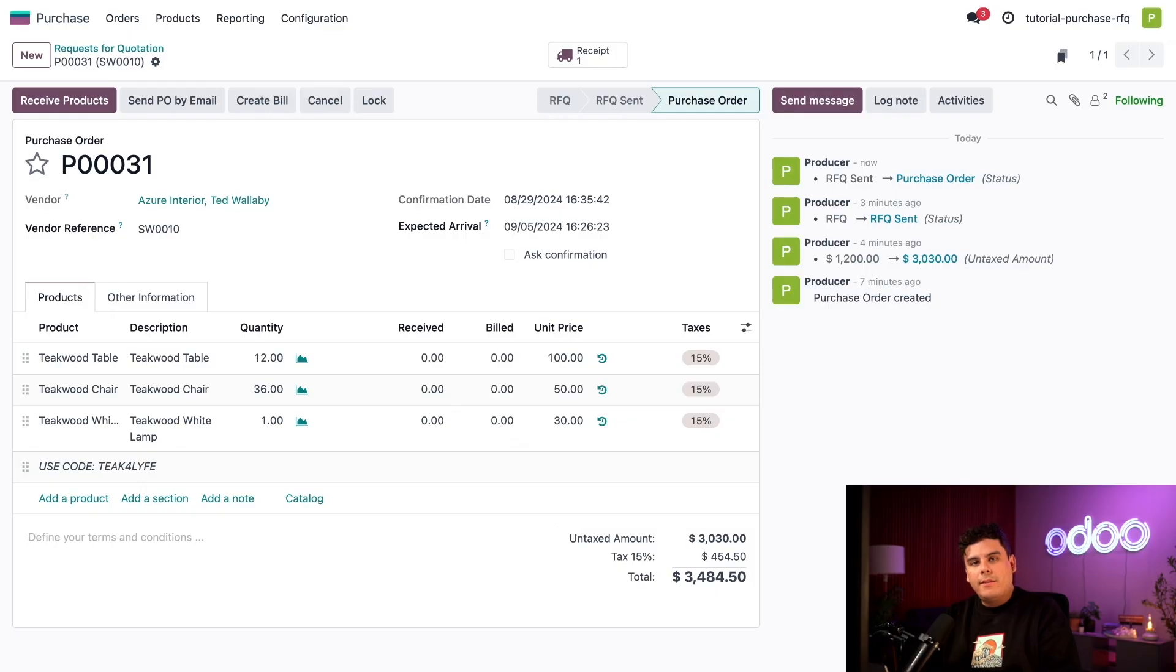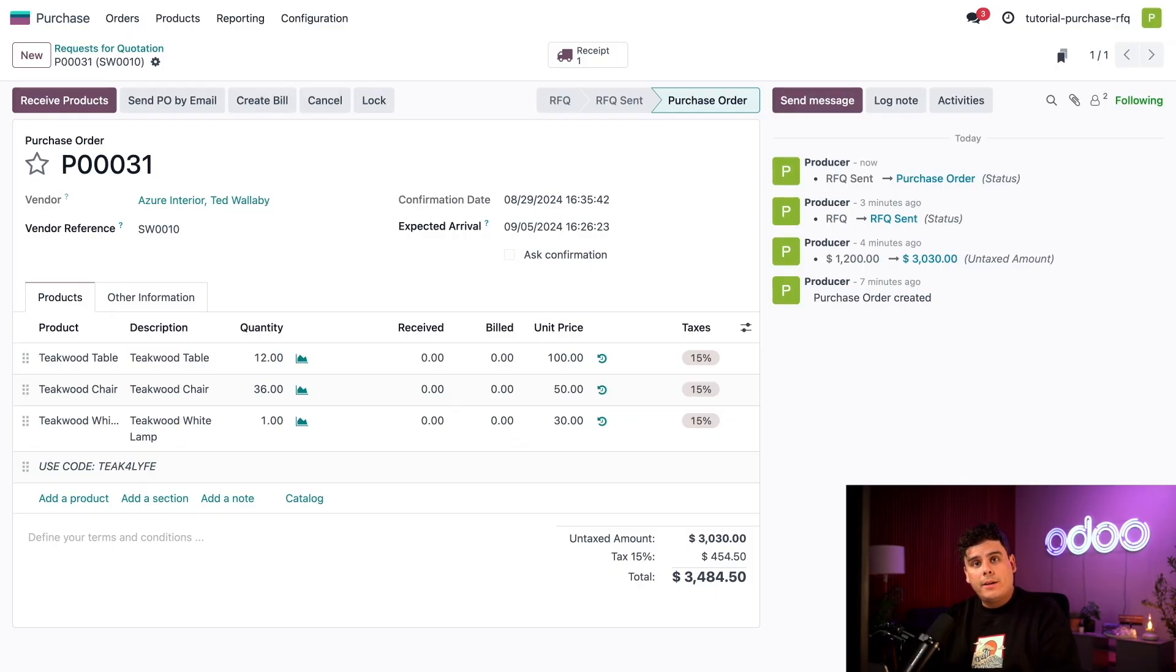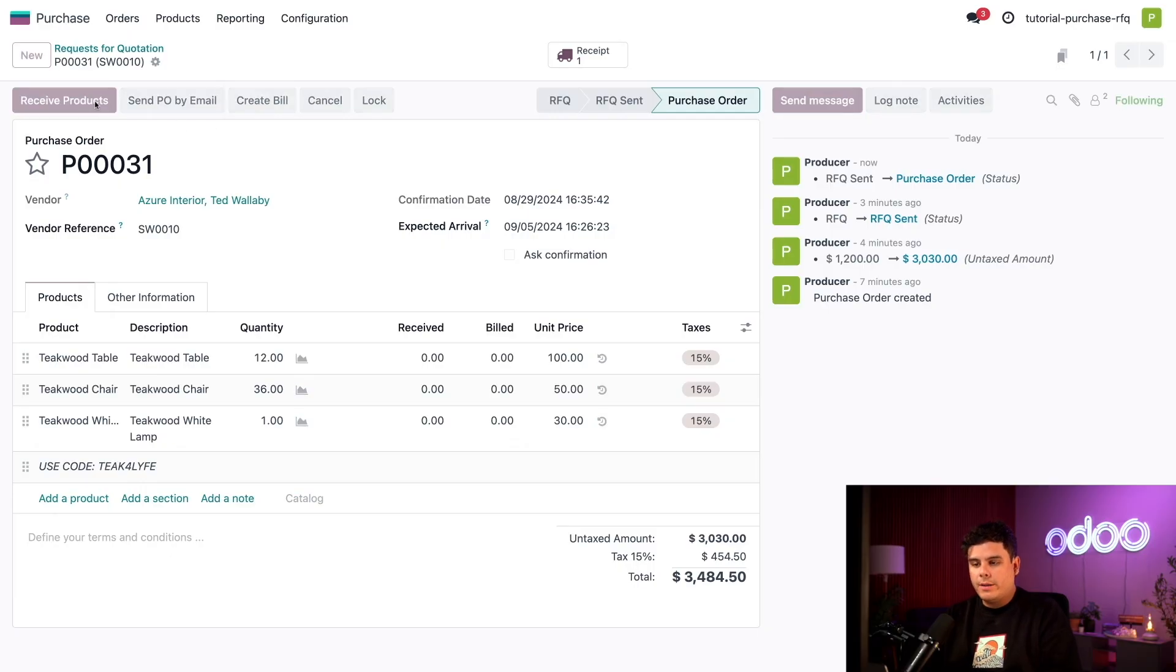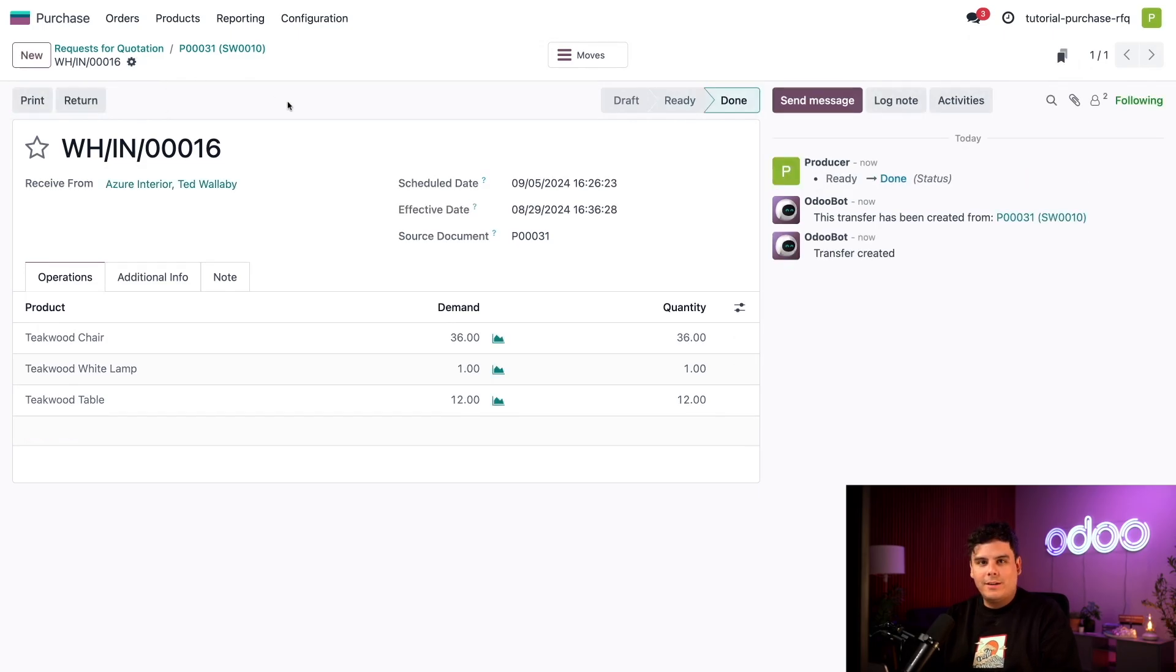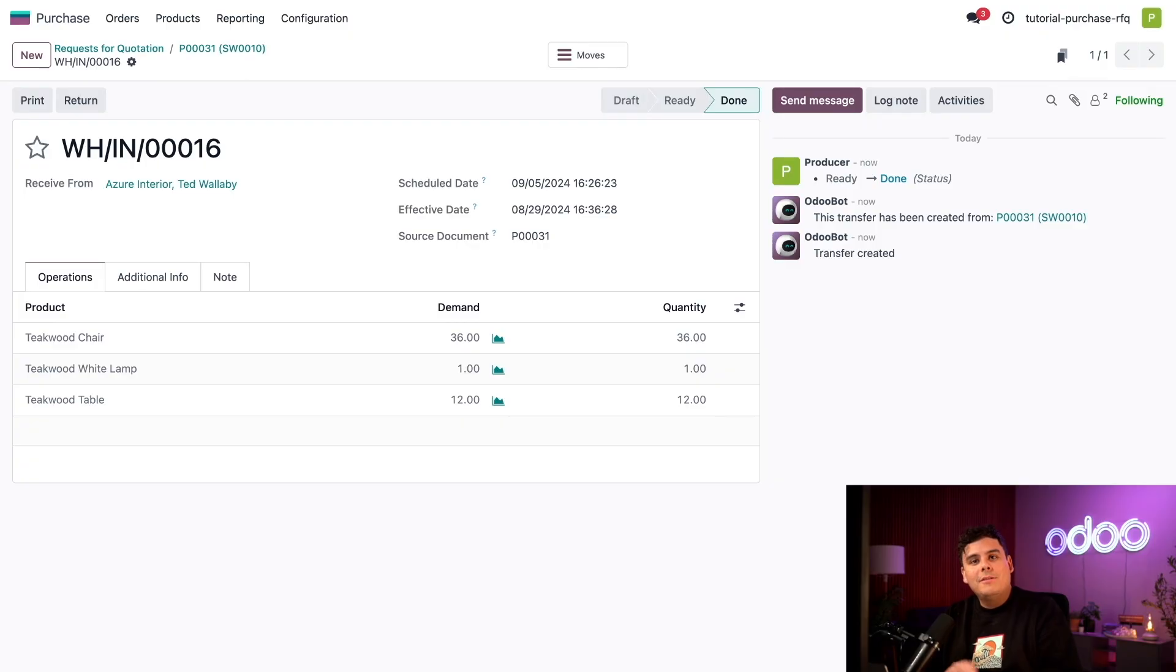Now that our products are on the way, and because we already have the inventory app installed, Odoo set up our next step for us, which is receiving the products as well, which I just did. So Azure Interior has lightning quick delivery. I can actually go ahead and validate this over there. And then I can receive my tables and my chairs. Now this tells Odoo that the products have been received into the inventory and it's teakwood time.